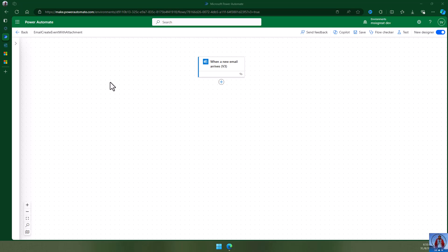Welcome to MS is great channel. In this video we are going to see how to create an event and add an attachment from an email using Power Automate. Creating an event is easier with Power Automate, but attaching an attachment from the email to the newly created event is a bit tricky and I'm going to show you how to do that.